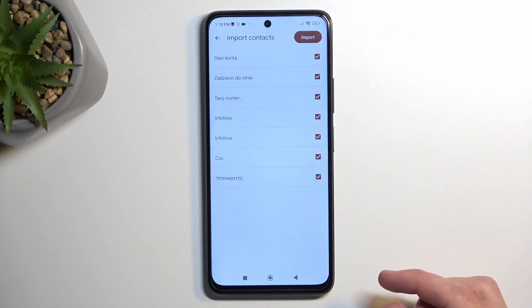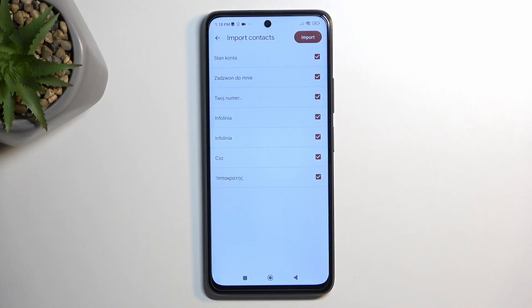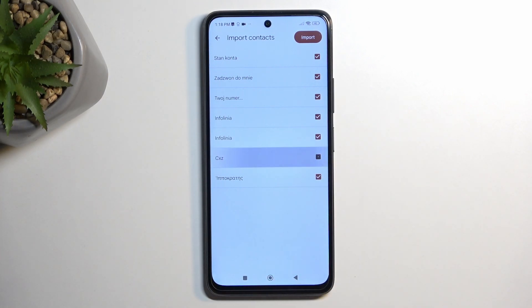This will automatically show you all the contacts that are located on your SIM card. By default they will all be selected, but if you want to deselect some of them you can do so by unchecking them.